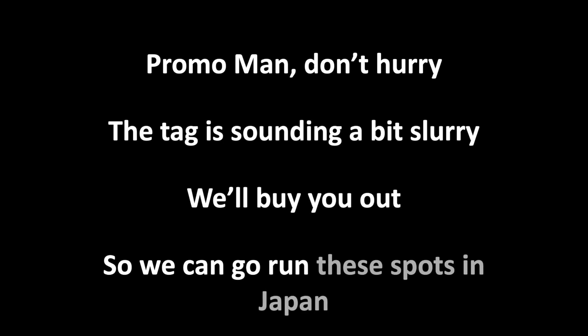Promo man, don't hurry. The tag is sounding odd, bit slurry. We'll buy you out, so we can go run these spots in Japan.